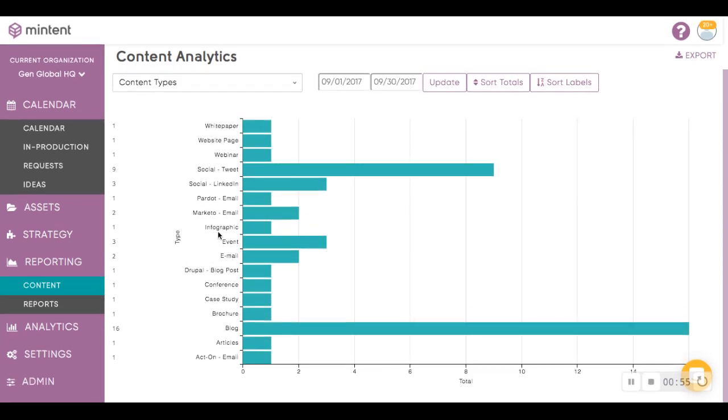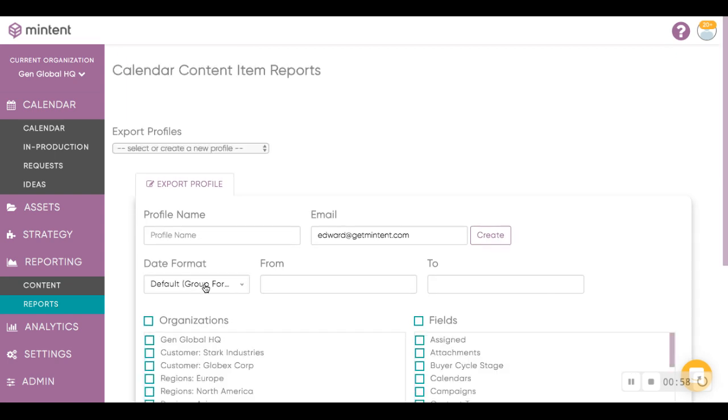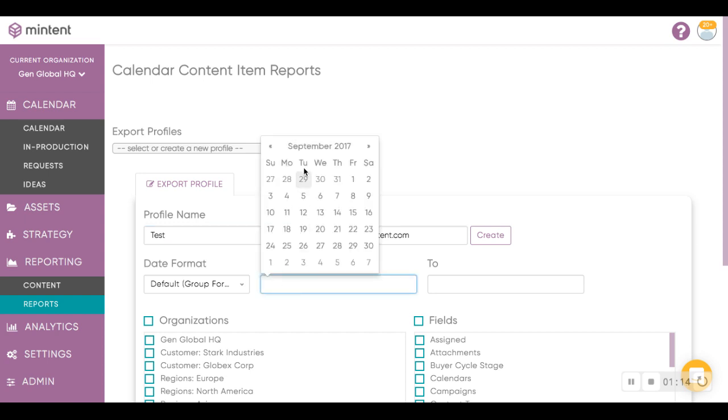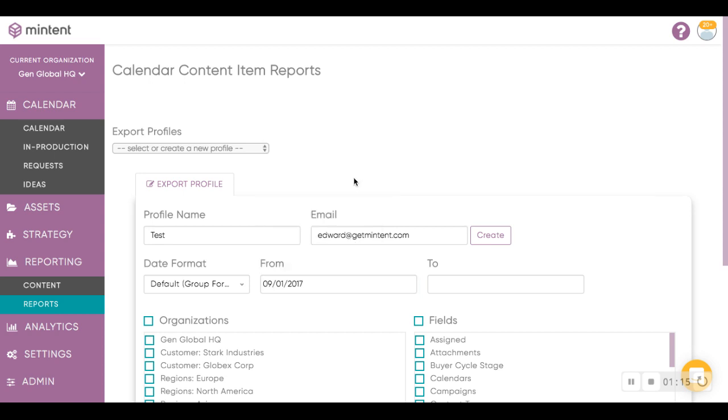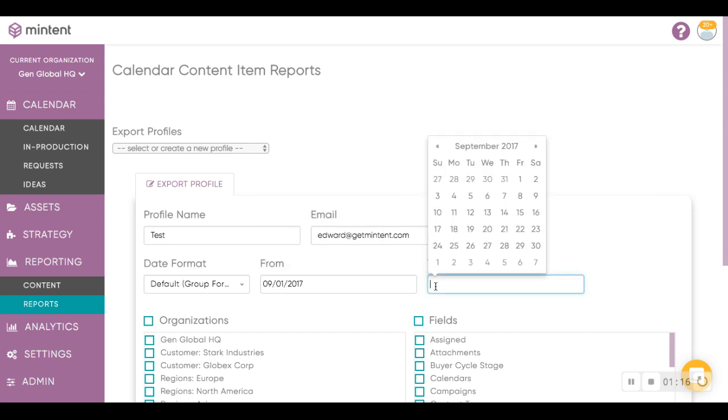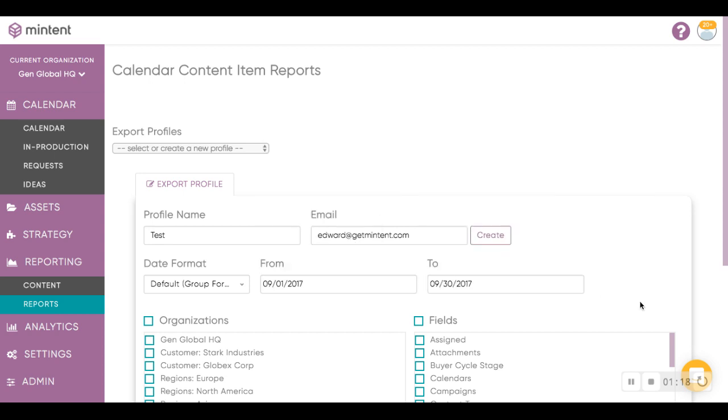The second type of reporting is the report section. This level of reporting is highly customizable in terms of you being able to set a profile name, so you can repurpose this report later. Input the email address where you want this report to be sent to, and then select the date range, from and to.